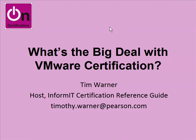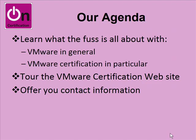Today's screencast deals with what's the big deal with VMware certification. Our agenda is to learn what the fuss is all about with VMware, both VMware in general and VMware certification in particular. It's kind of a slippery slope, a confusing subject. To that end, we'll give you a brief tour of the VMware certification website, learn how to navigate it, and I'll offer you my contact information.